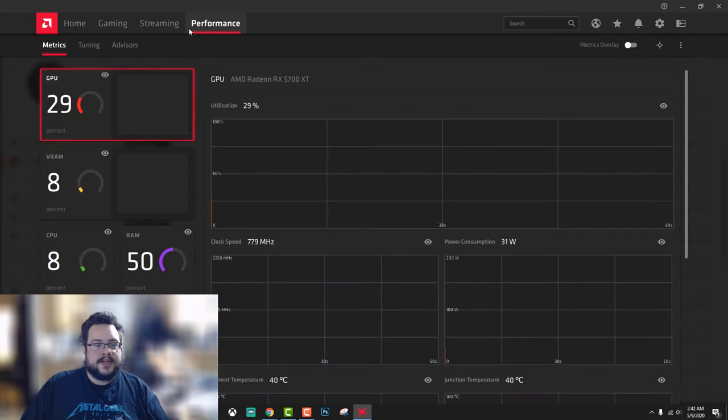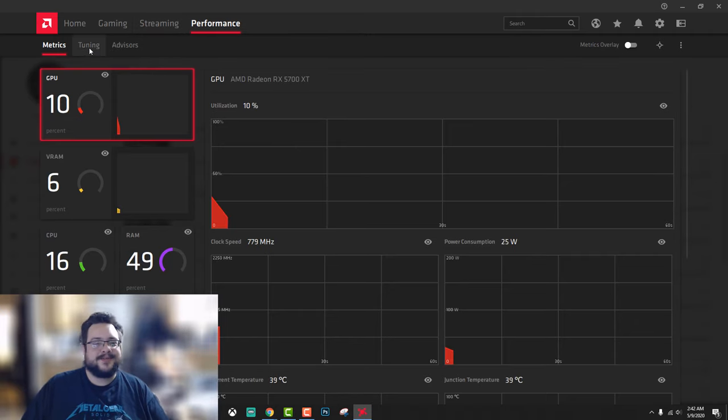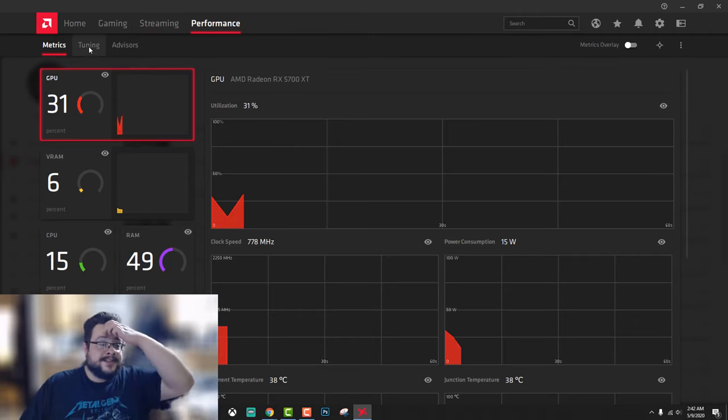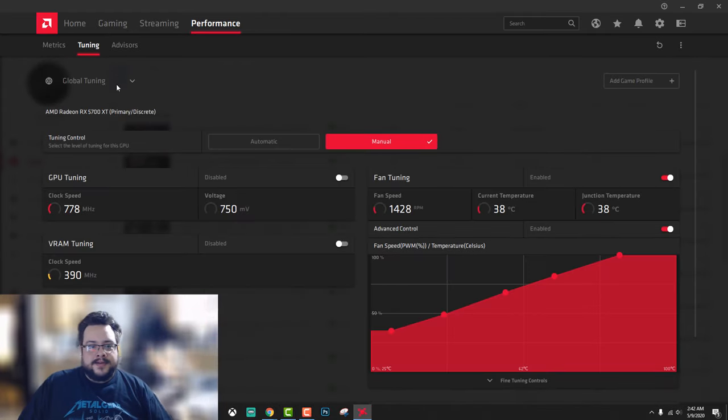You're going to want to go to performance and then choose tuning. Now under tuning you're going to go to manual tuning control.